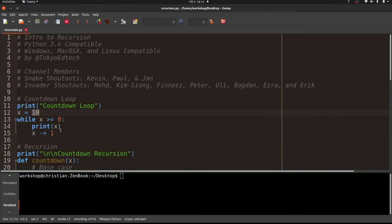So we have 10 — 10 is greater than or equal to zero, print 10, subtract 1 gives us 9, print 9, and so on. Once we get to zero, zero is greater than or equal to zero so we print it. Then we get to negative 1 — is negative 1 greater than or equal to zero? No, the loop is over and we continue with the rest of the program.